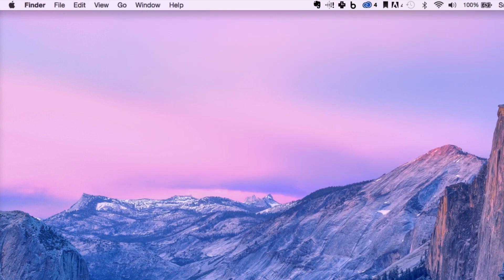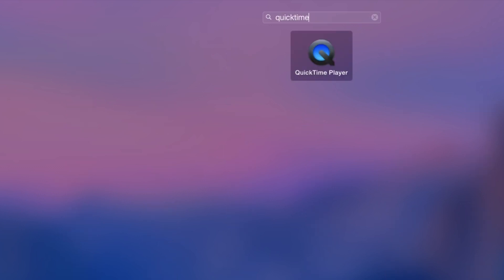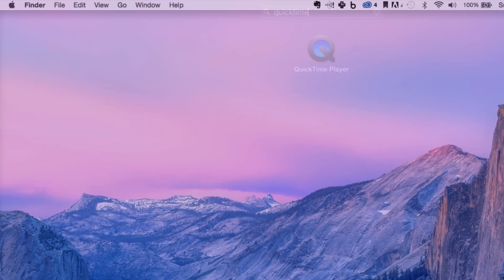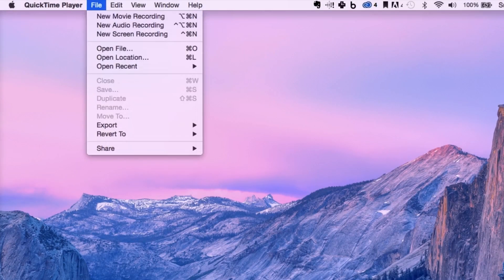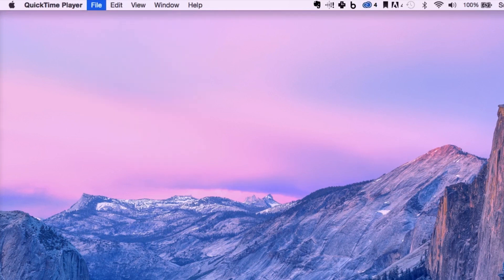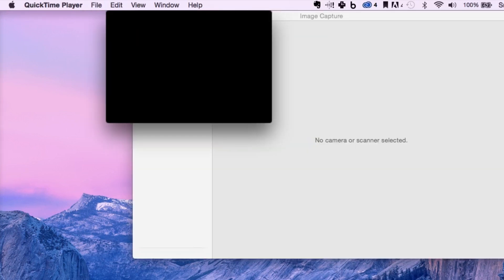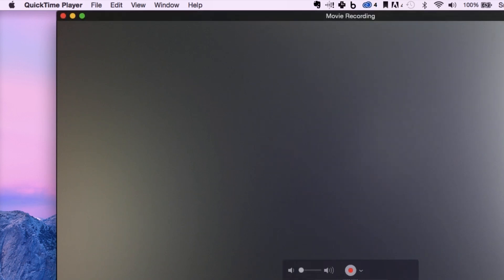We're going to get rid of that. But we are going to pull up an application that's going to help us. It's called QuickTime. Go up here to file and drop down to new movie recording. And the first thing it's going to do is pull up your webcam.